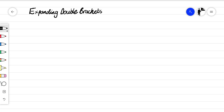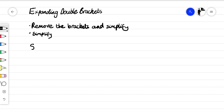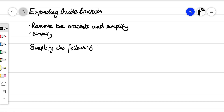Today we're going to have a look at expanding double brackets. This question could be asked in a multitude of ways — the question might say 'remove the brackets and simplify', or it may just say 'simplify', but both mean the same thing. We're just going to work through a couple of examples, so let's simplify the following.